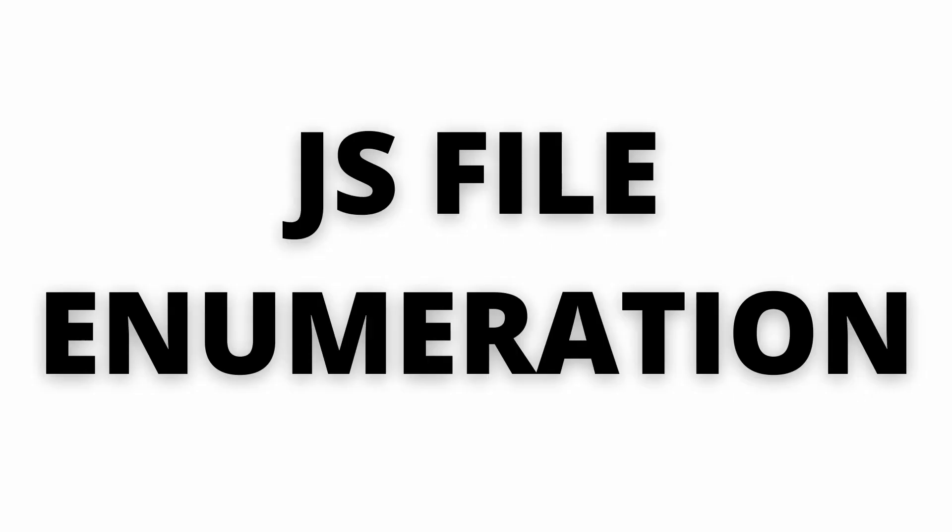Okay, so next we have JS file enumeration. As you all know, many times developers leave secrets in JS files. There are many reports on HackerOne where hunters found API keys, tokens, credentials, etc. on JS files. So, first, let's see how we can get JS files.